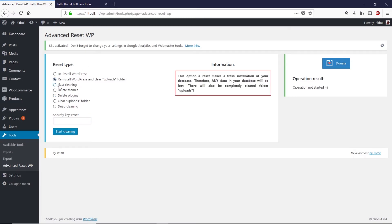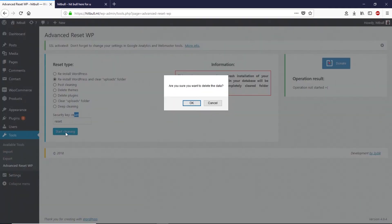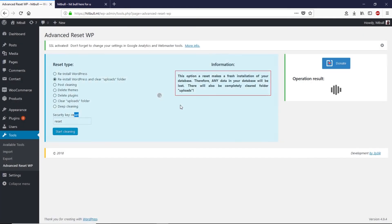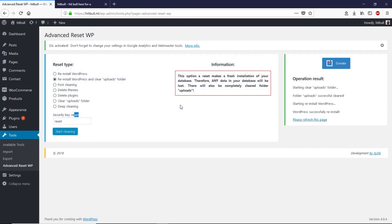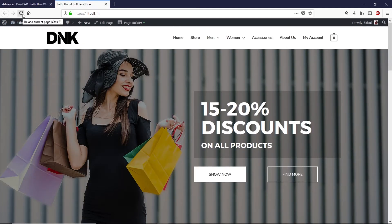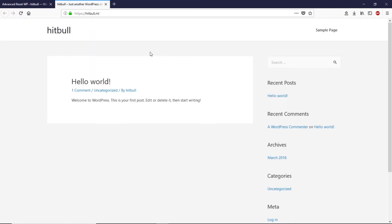I recommend going with 'Reinstall WordPress and Clean Uploads'. Select your option, check the confirmation box, type 'reset' in the field, then click Start Cleaning. A warning message will pop up — click OK. The process completes very quickly, and as you can see, it has reset our WordPress website and the ecommerce store is gone.